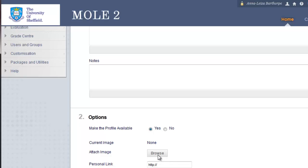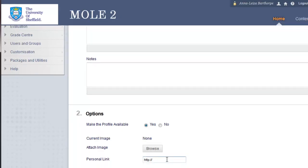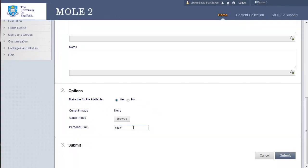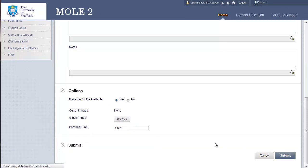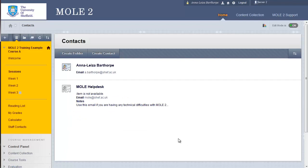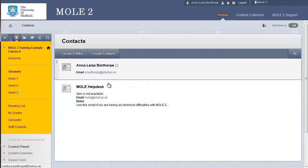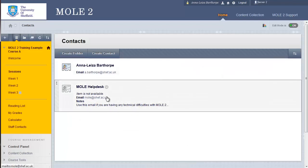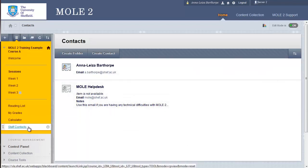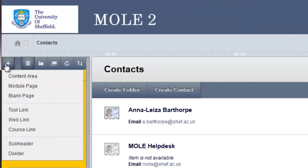You can attach an image, a photo of yourself if you wish, and a personal link if you've got a website or a blog, for instance. And then you would just click Submit. I'll cancel out for now because we've already got two examples here. So, that's adding a tool as a staff contact.